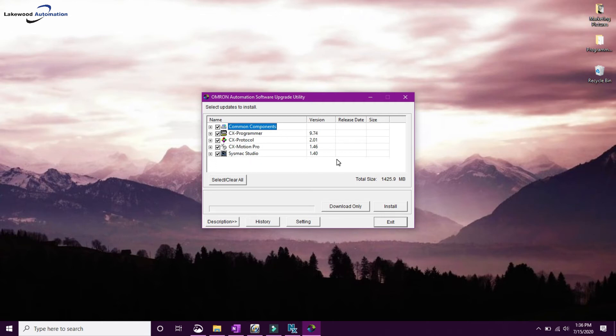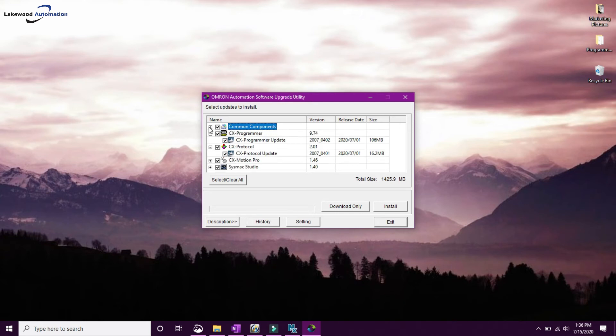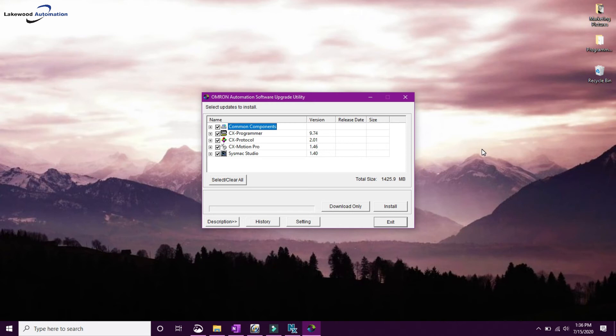So you have a few options here. You can do Download Only, which will just download each individual program that gets installed. The downside to that is there is a specific order that you need to install them in. You always want to do the Common Components first.